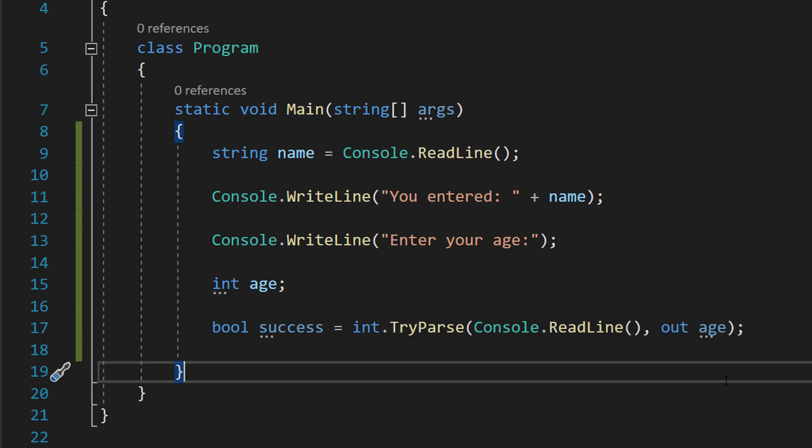By default when we enter data into the console in C sharp, it's stored as a string. And the user might decide to not type in an age when asked for an age. Maybe they type their name or maybe they type it as words as opposed to the number. We don't want the program to crash if they do that.